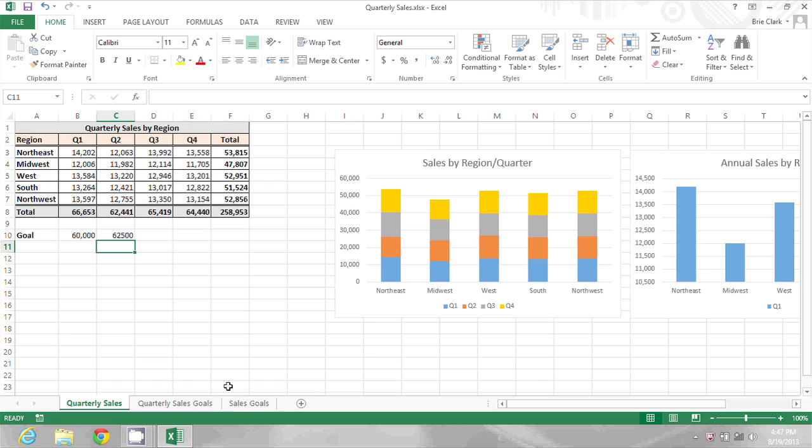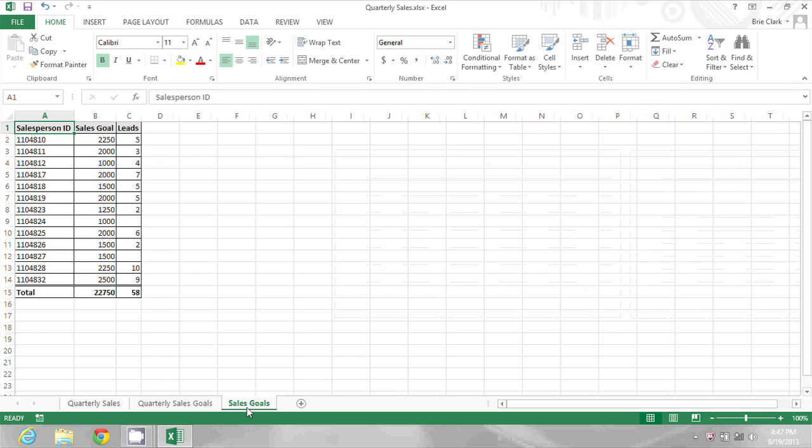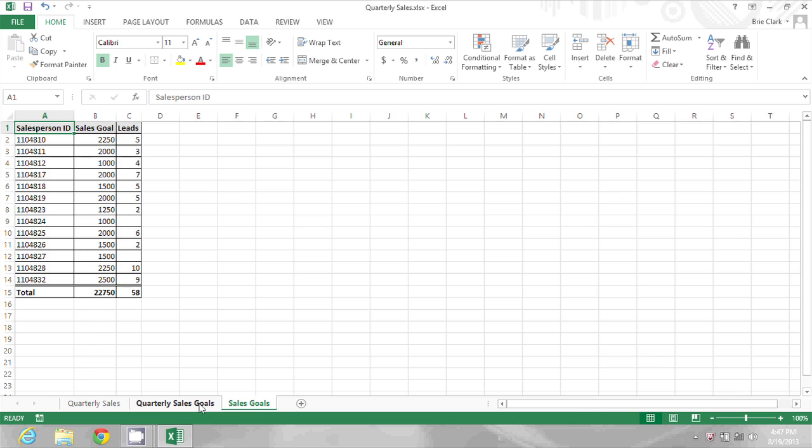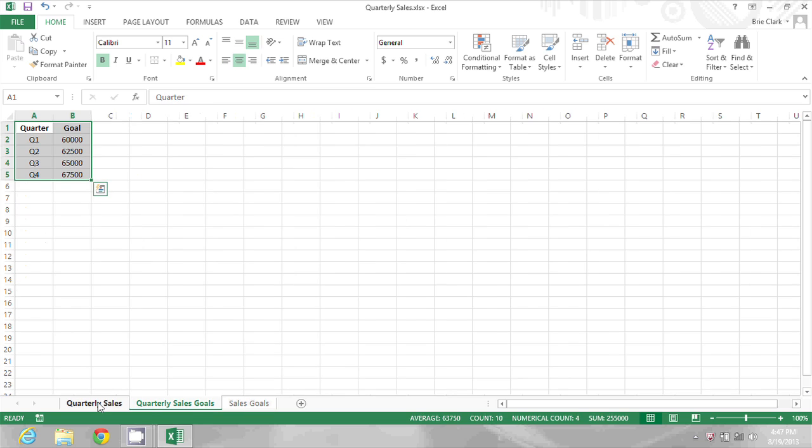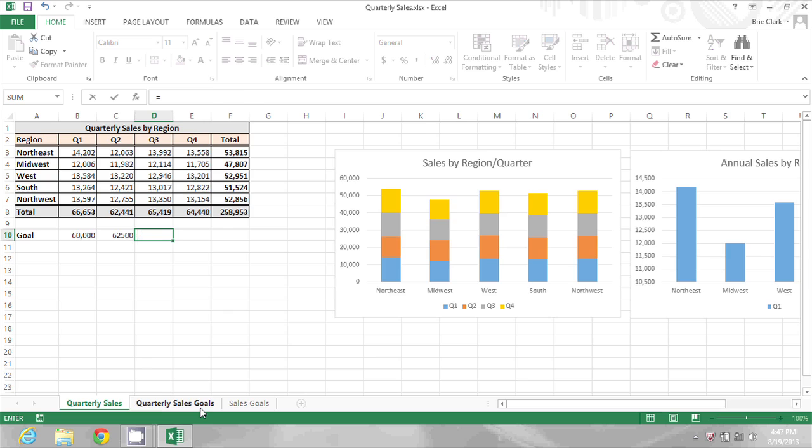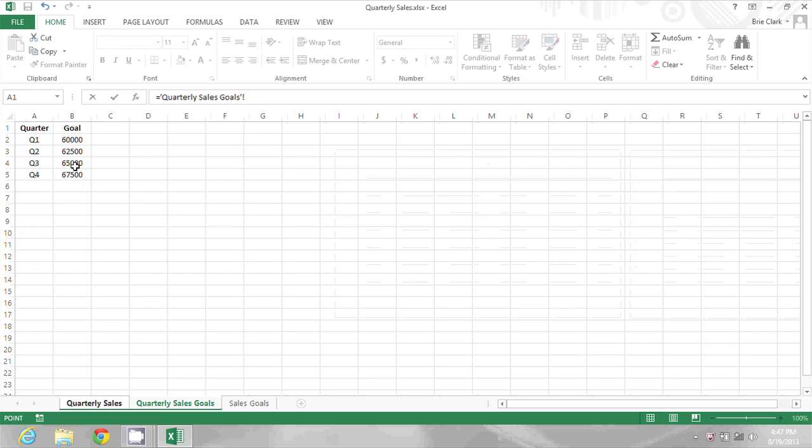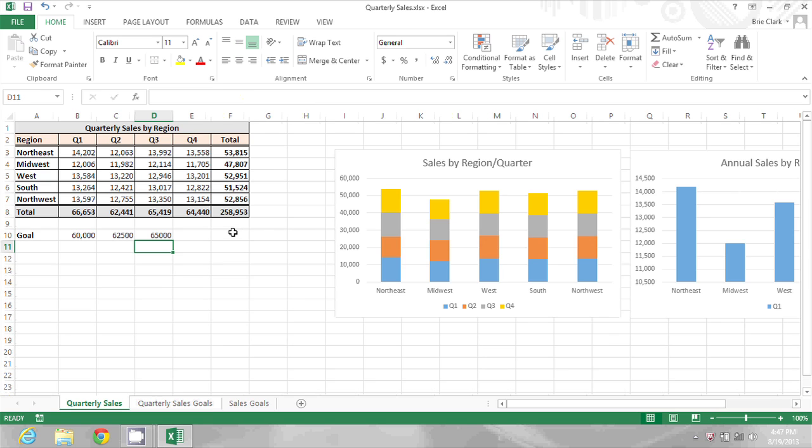I could also take information from the sales goals sheet if I wanted to, but I'm not going to right now. Just one more time, I'm going to go into Q3 equals, go to quarterly sales goals, click on the Q3 total and press enter.